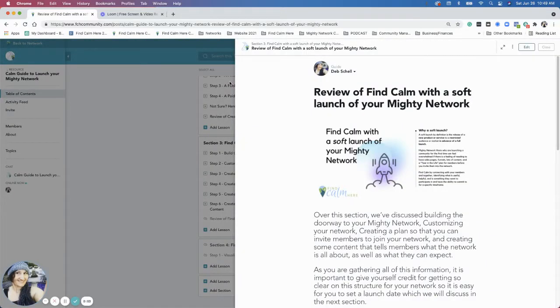Hi everybody, this is Deb. We are reviewing section three, which is finding calm with the soft launch of your Mighty Network.